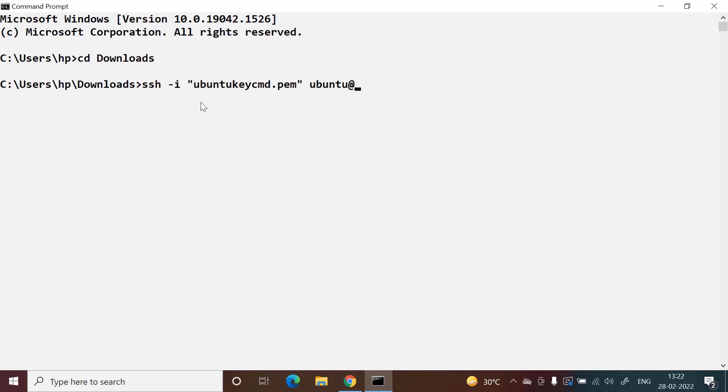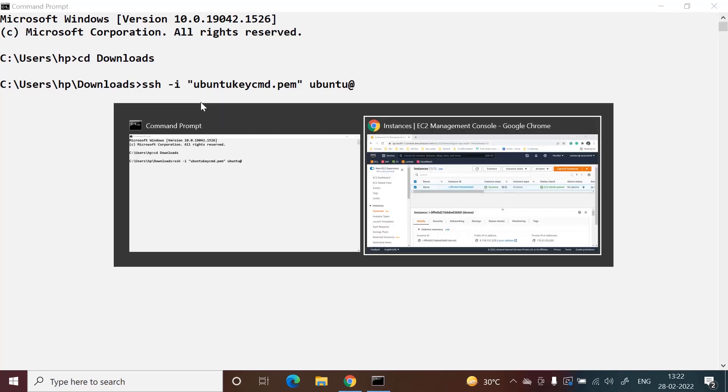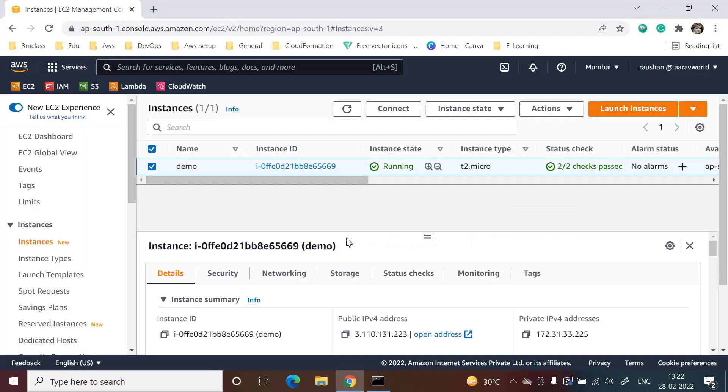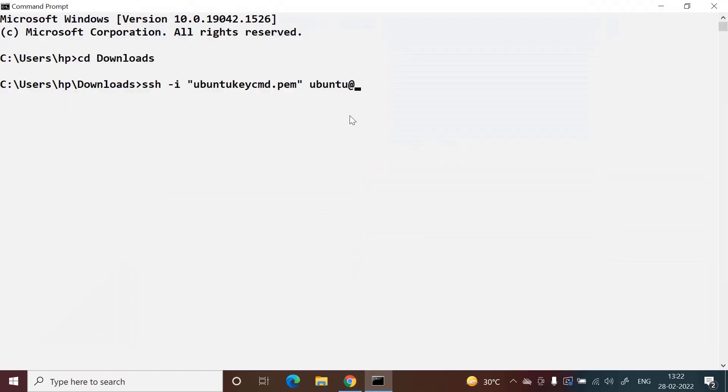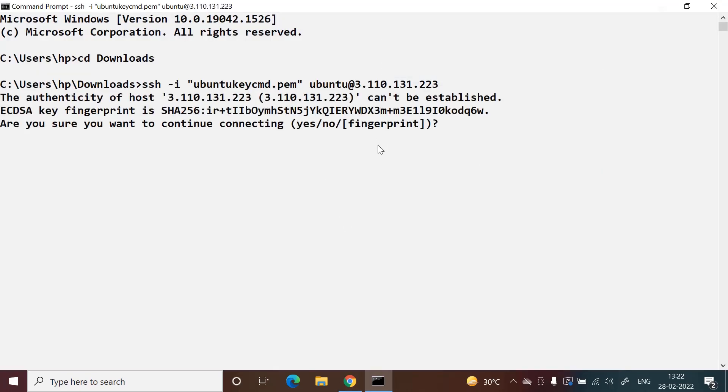If you use Amazon Linux AMI, then you can give 'ec2-user'. Then I will give the public IP address of our instance. Now we will enter, and I will type 'yes' to continue connecting.